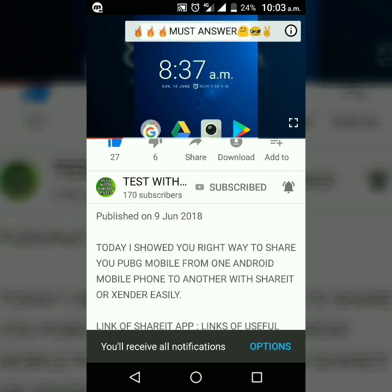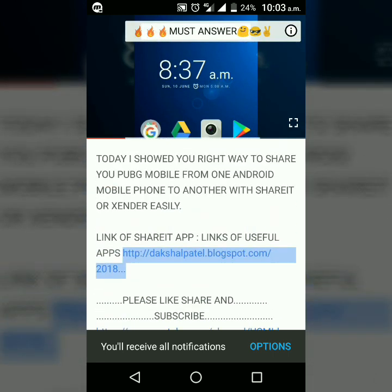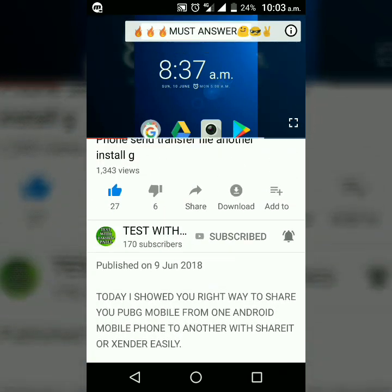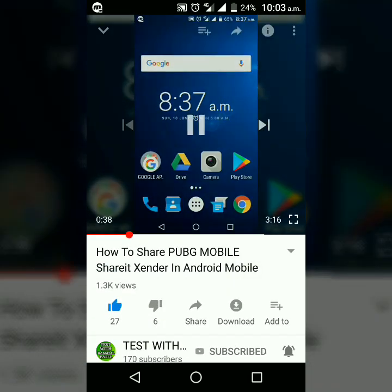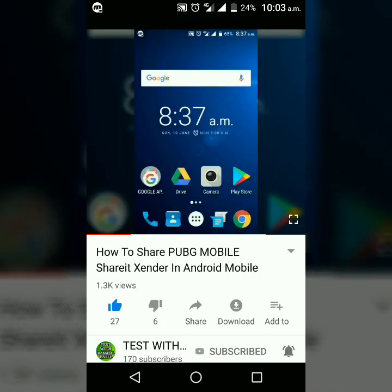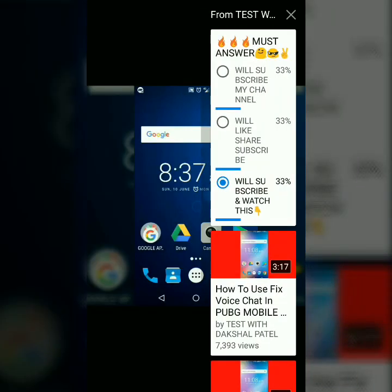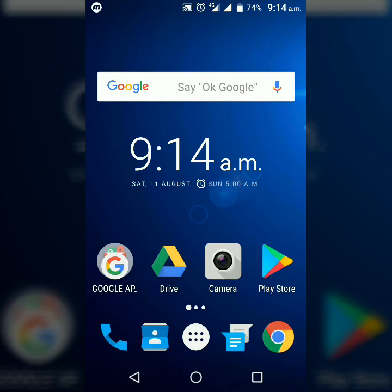Don't forget to check the description of my video because I give important links there. Also, you can press the i-button while watching my videos because I give special content there.